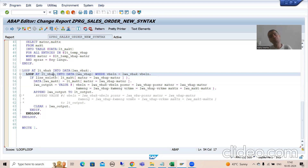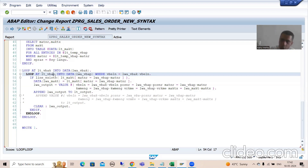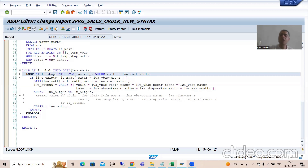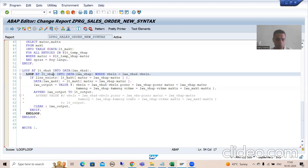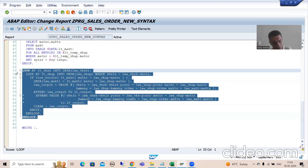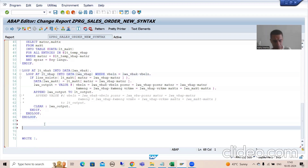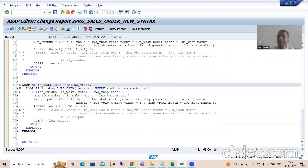It means at the initial level only the header data is there for the sales order; item data is not there. If item data is not there, we cannot put a loop on VBAP. In most projects item data is always there, but for some customers this is not the case.